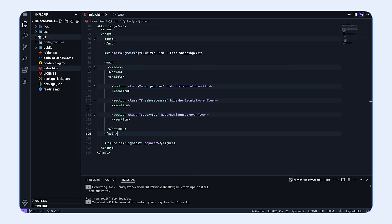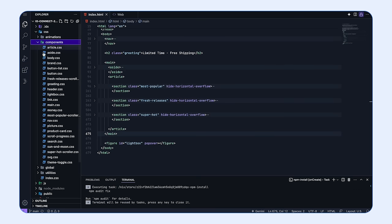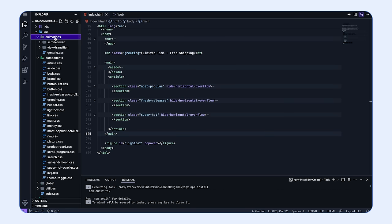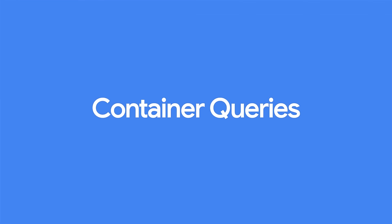If we look in the folders on the left, we have a CSS folder broken out into animations, components, global styles, and utilities. Opening up components, we'll be working a lot in here today. When we're adding animations, we'll work in there — you can even see the scroll driven folder and the view transitions folder. So let's do some CSS magic.